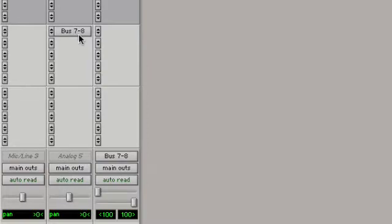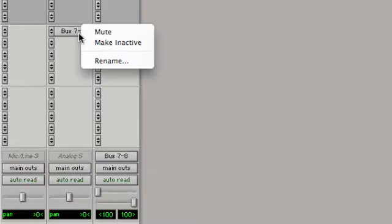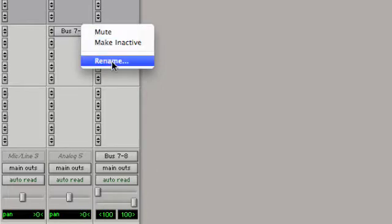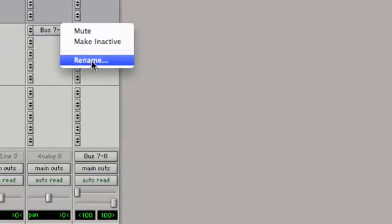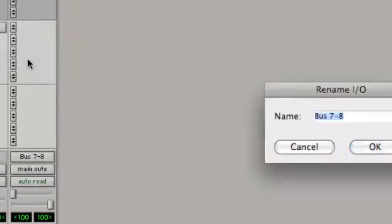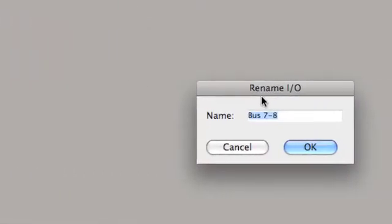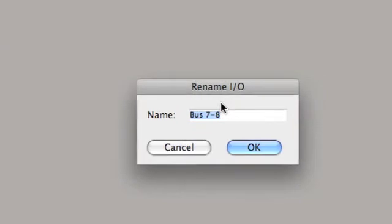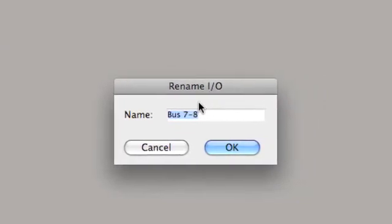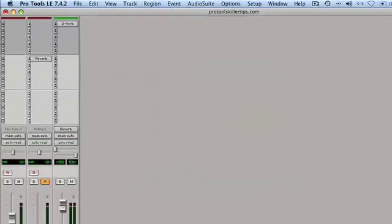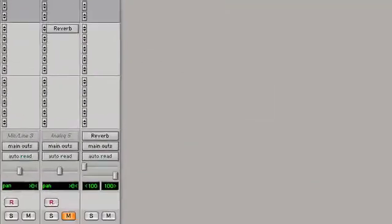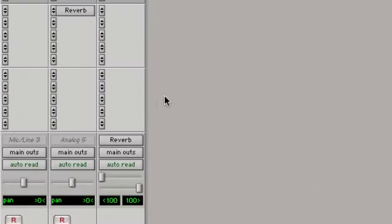So for example, if I want to change the name of this bus to say reverb from bus 7 and 8, I just right click on it. Select rename from the pop-up menu and I get this little rename IO dialog window that I can just type a name into. Reverb, OK, and we're done.